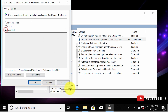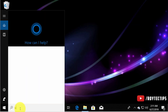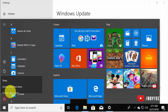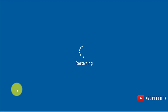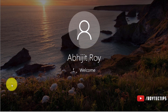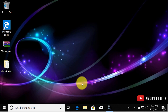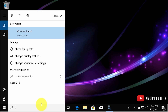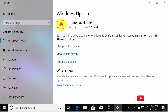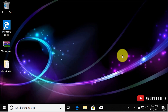Now let's check for updates again. After restarting, checking for updates shows it is not able to check for Windows Update. Now for the fourth trick: open Run and type services.msc again.